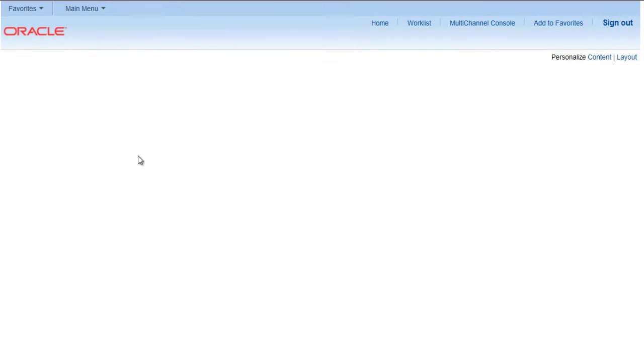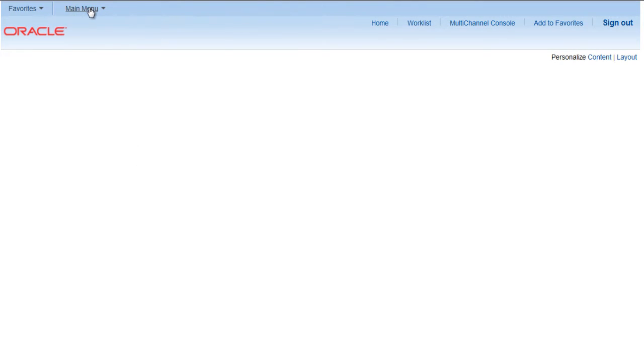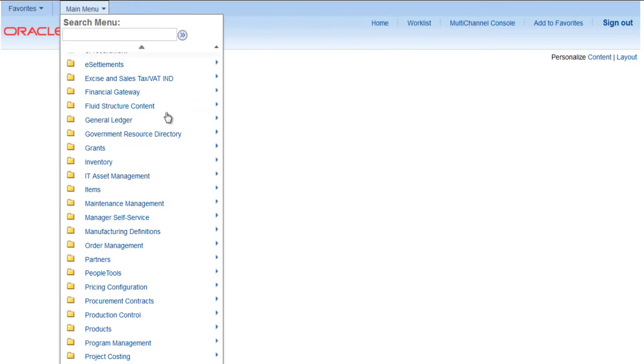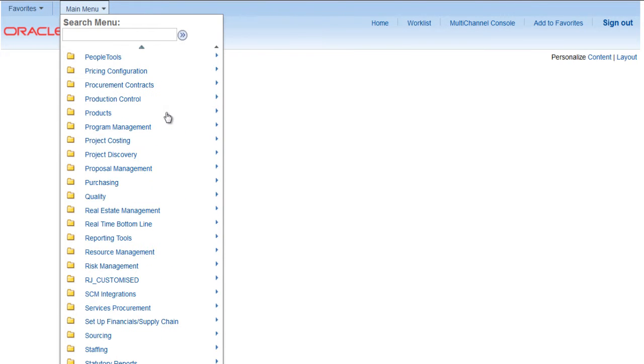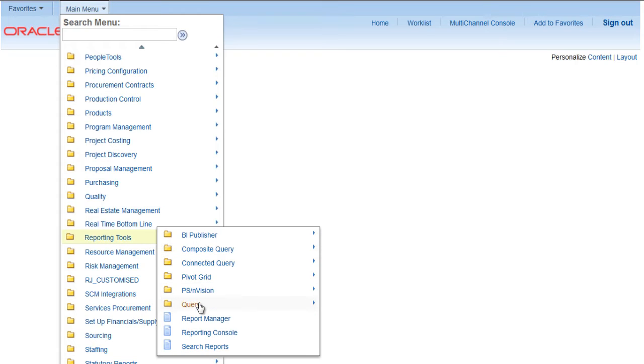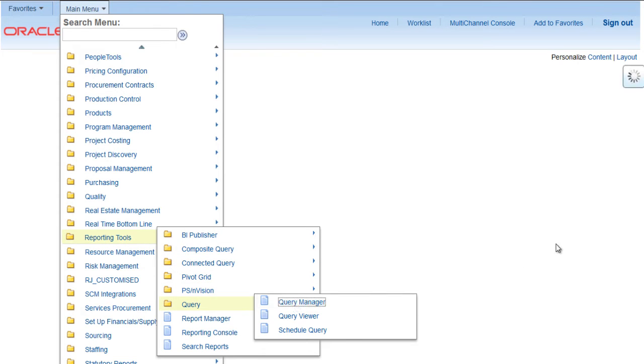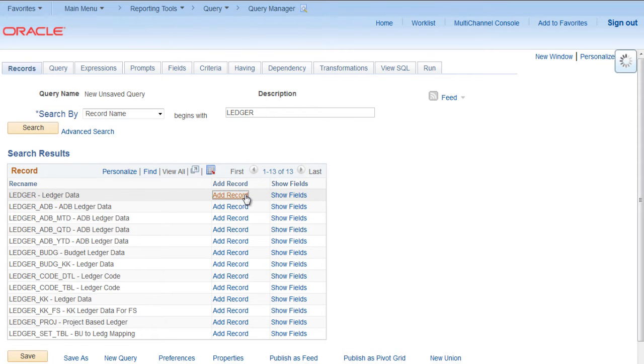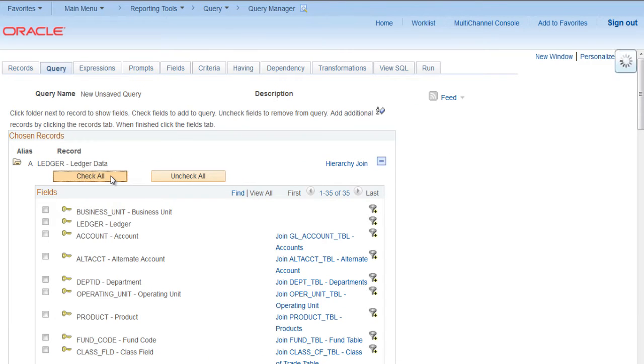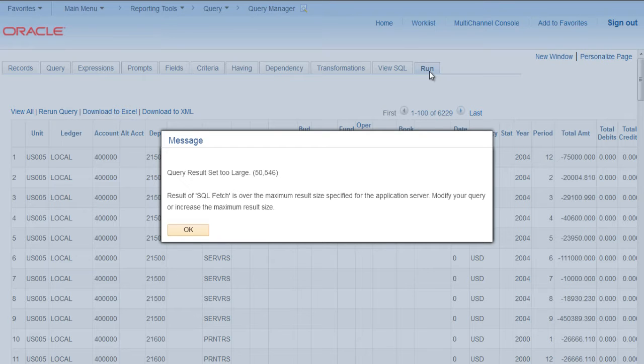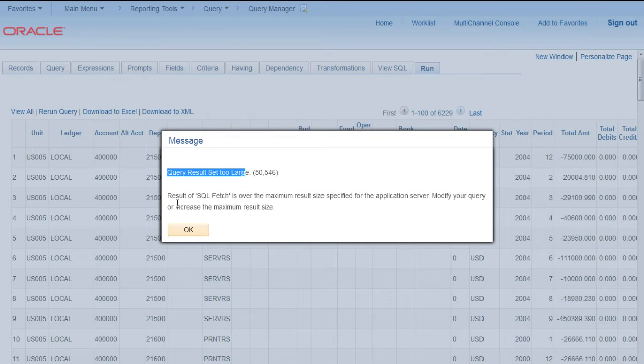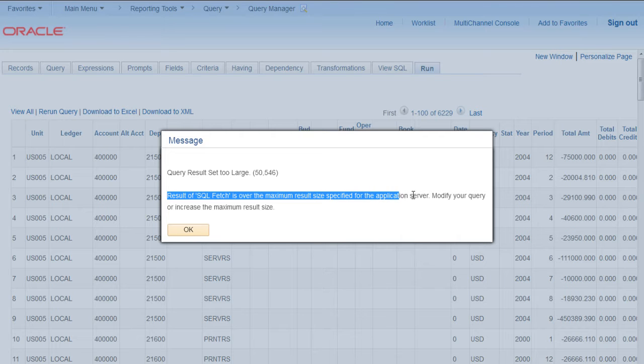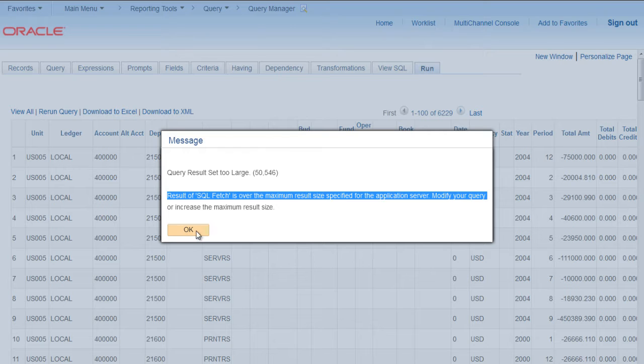Let's see how to do that. Go to Reporting Tools, Query, Query Manager. Create a new query, select record name, say Ledger. Select all fields, do not put any criteria. Try to run it. You can see that query result set too large, result of SQL fetch is over the maximum result size specified for the application server. Modify your query or increase the maximum result size.